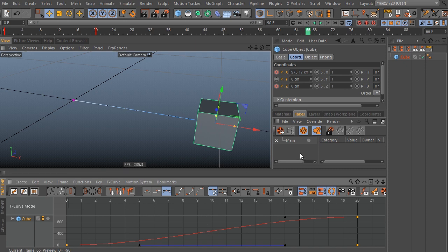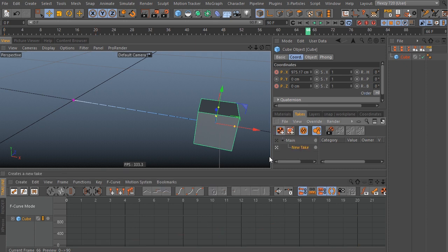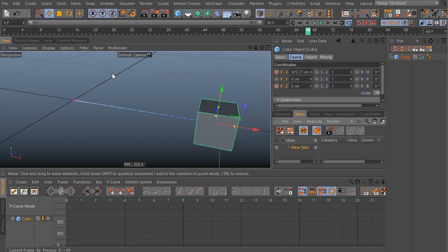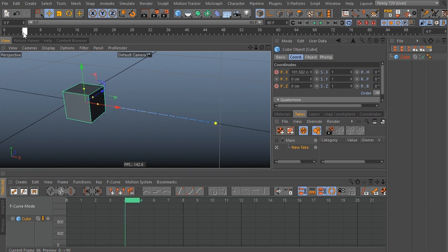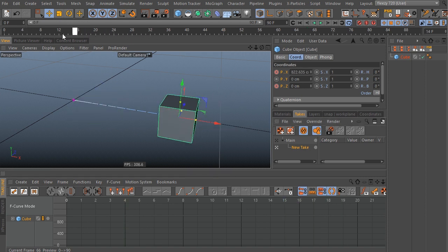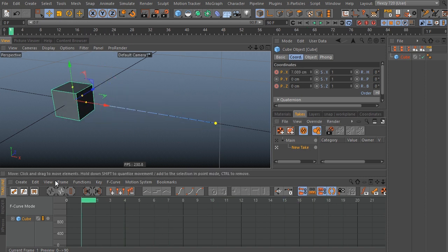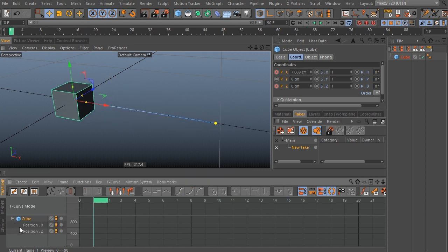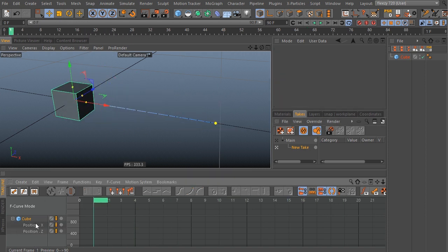However, when you go to add in a brand new take, you'll notice that the F-curves disappear, and you can't see or edit the original animation any longer. If you twirl this down, you see that we have position X and Z in place, but now we don't see those F-curves.